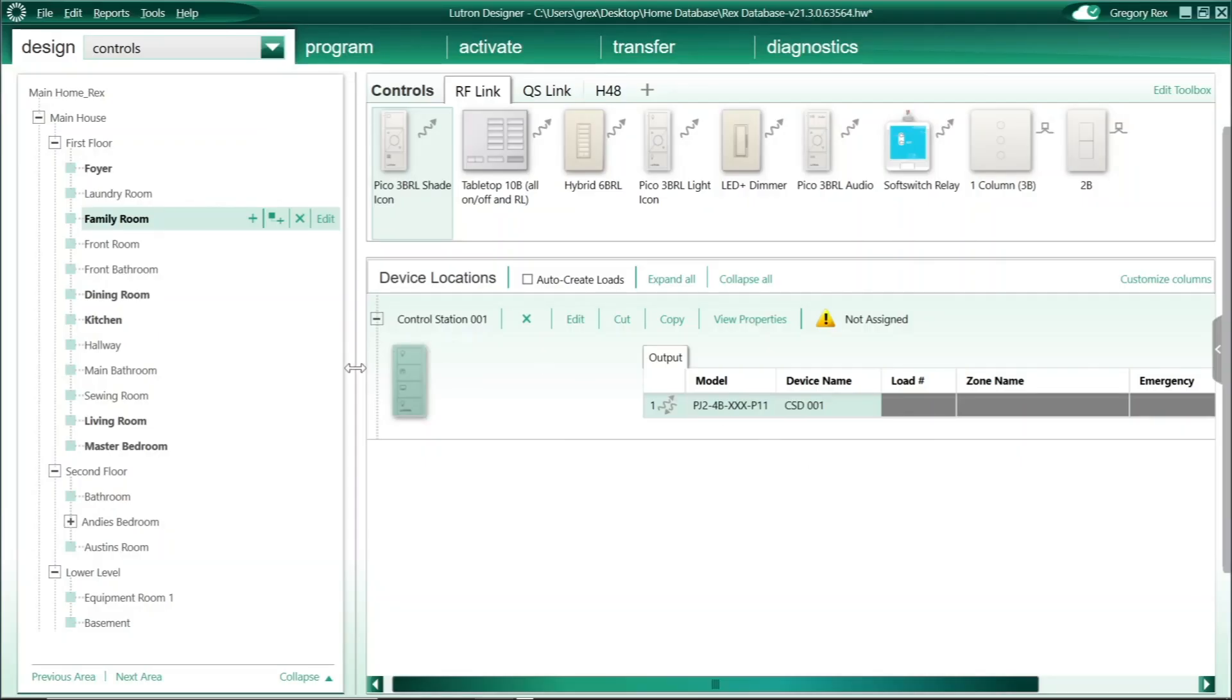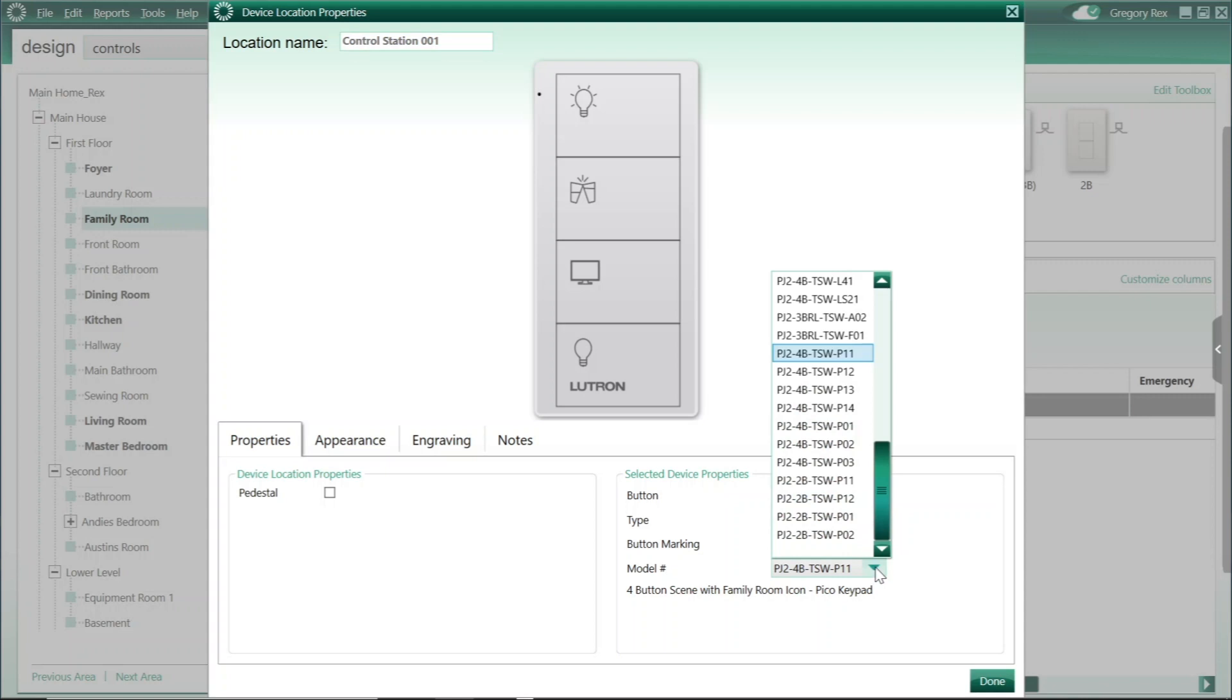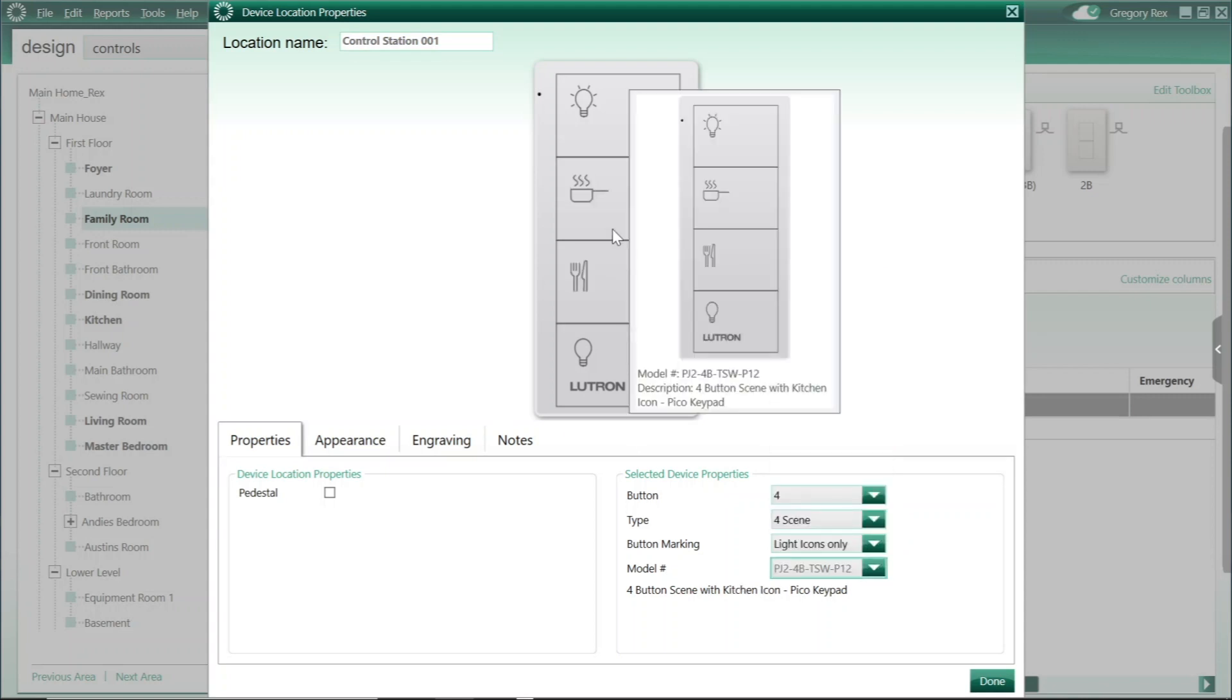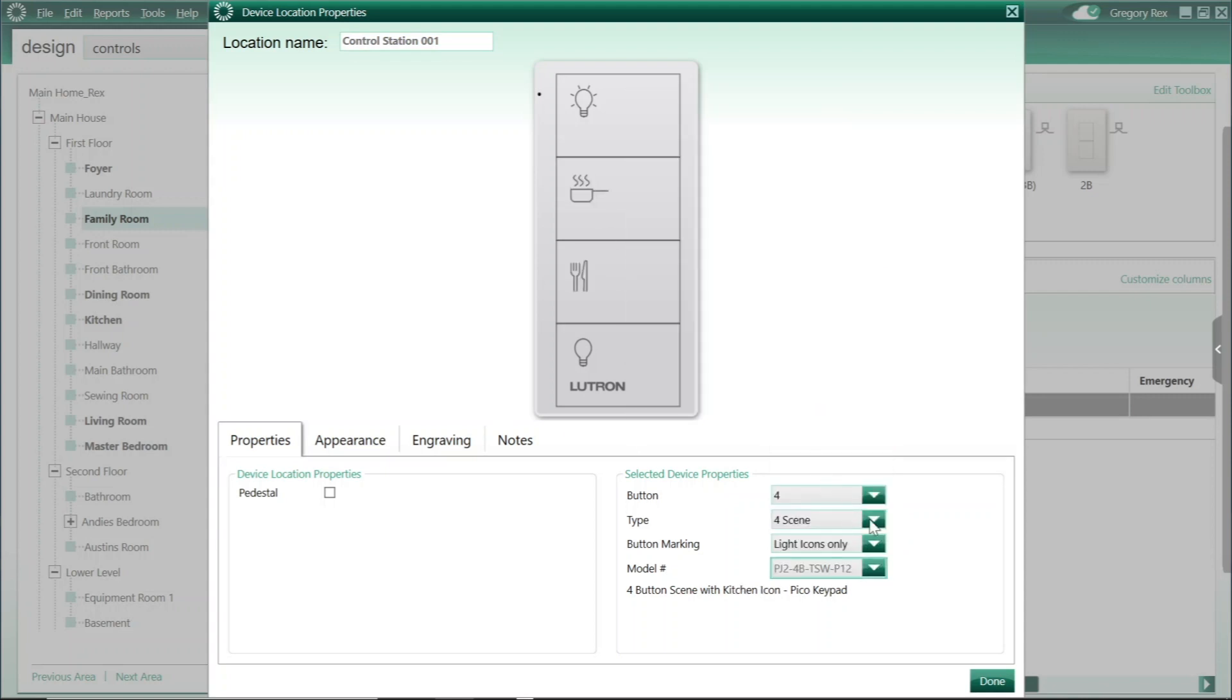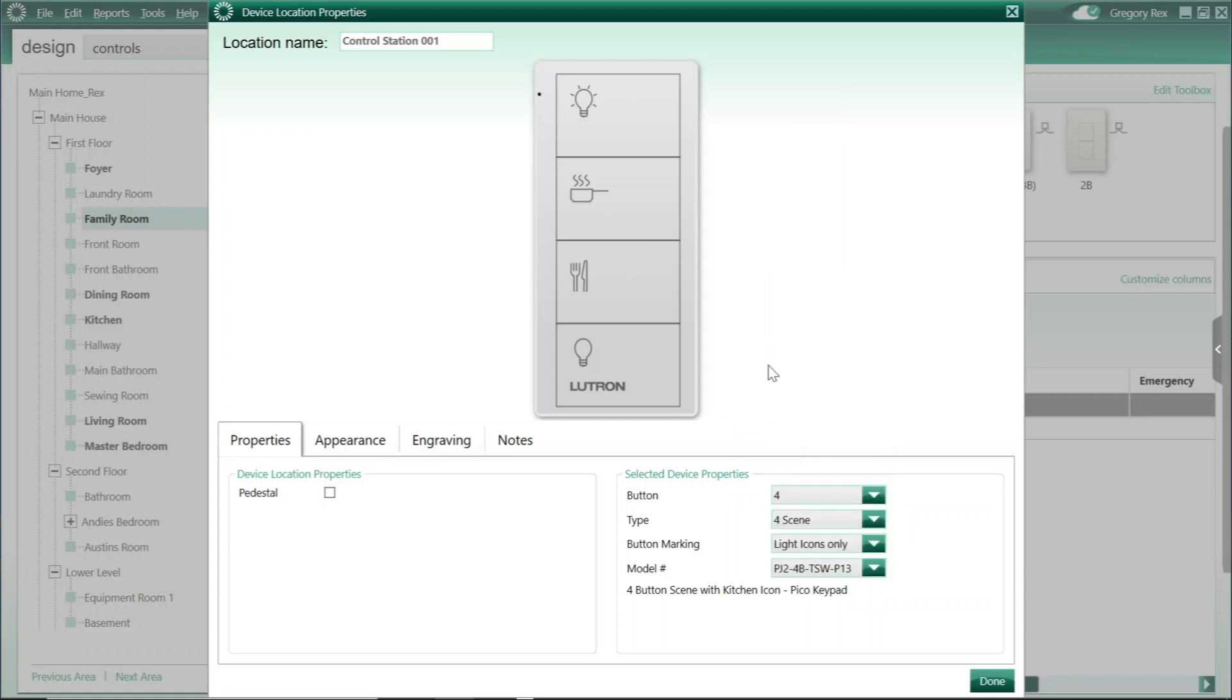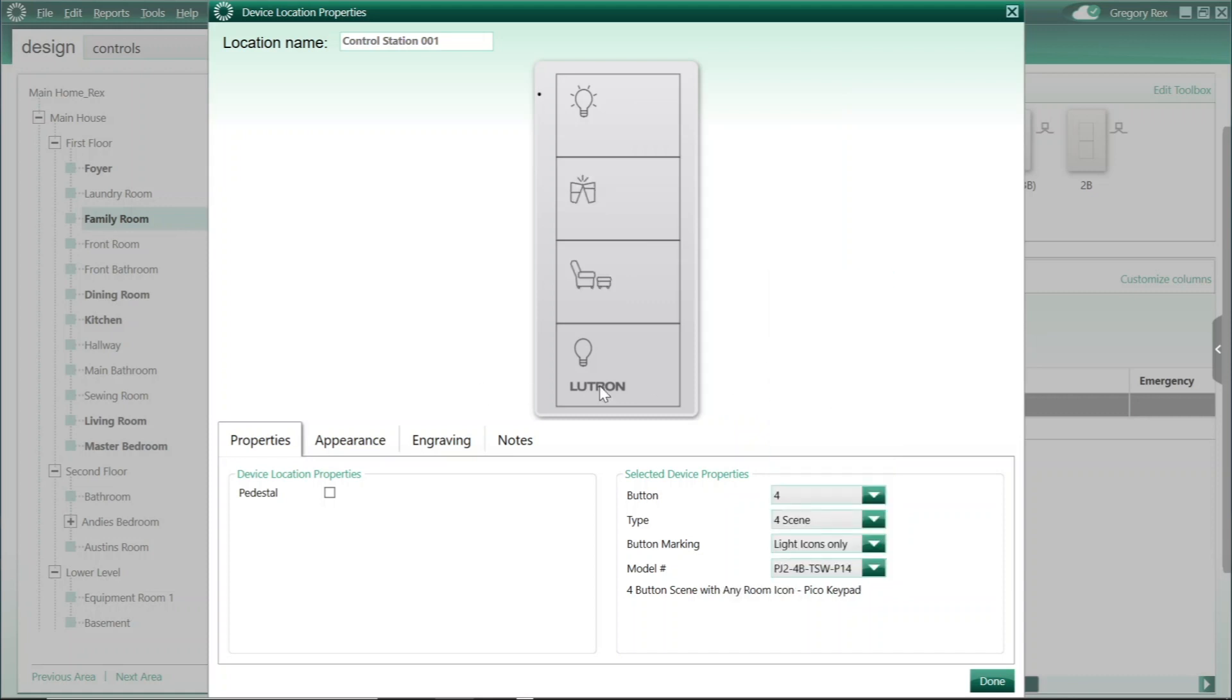To round out the update for 21.2, we added new pre-engraved four button scenes for your Picos, including an entertain scene within the family room, as well as a new kitchen scene and a few others as well to round out more selections within the software.